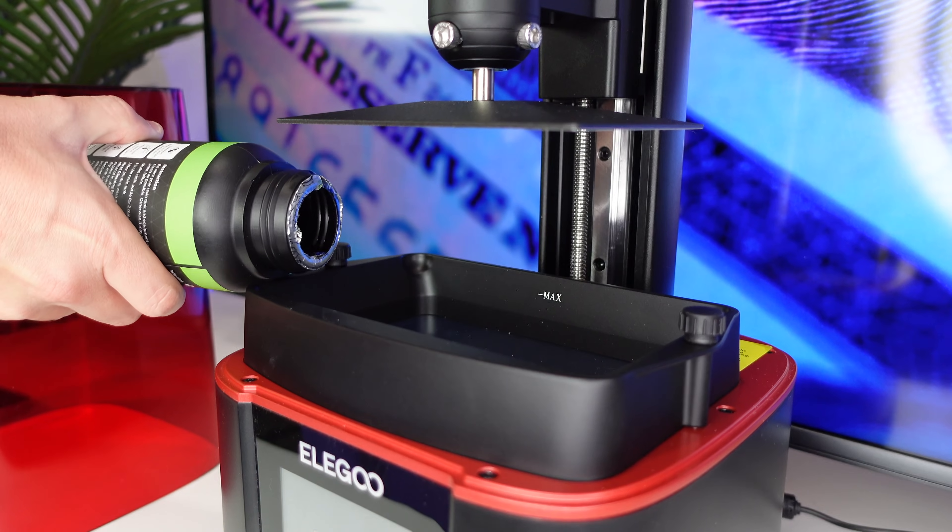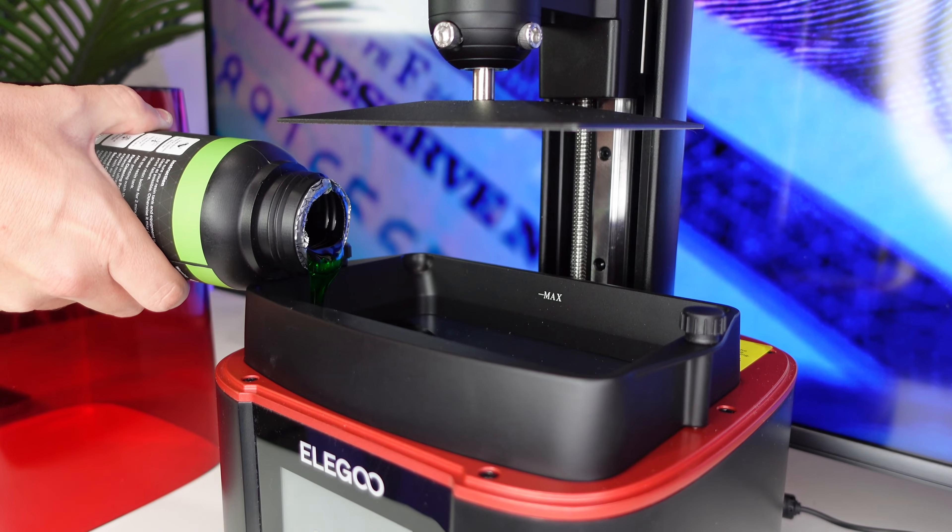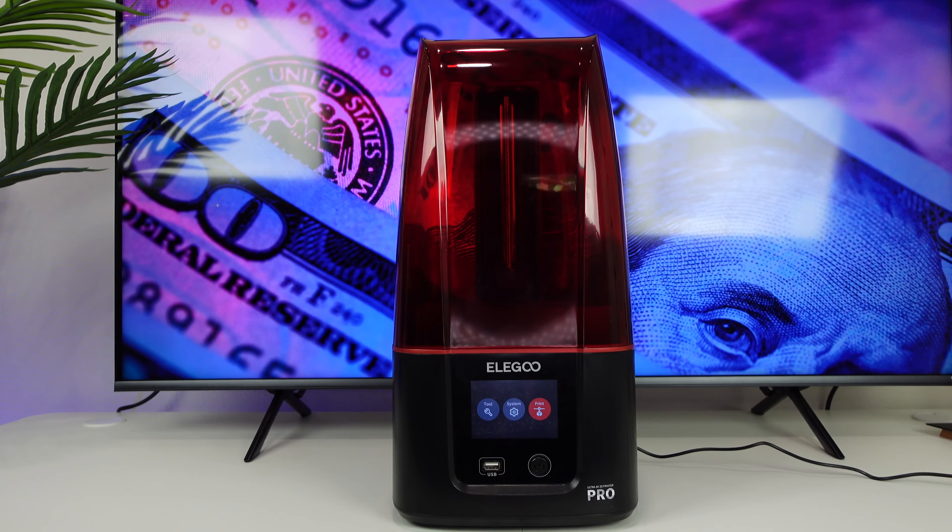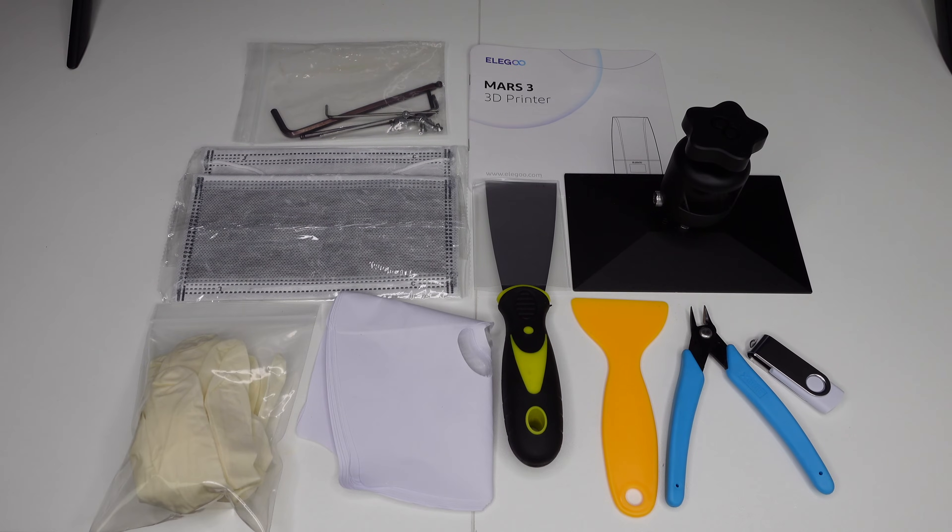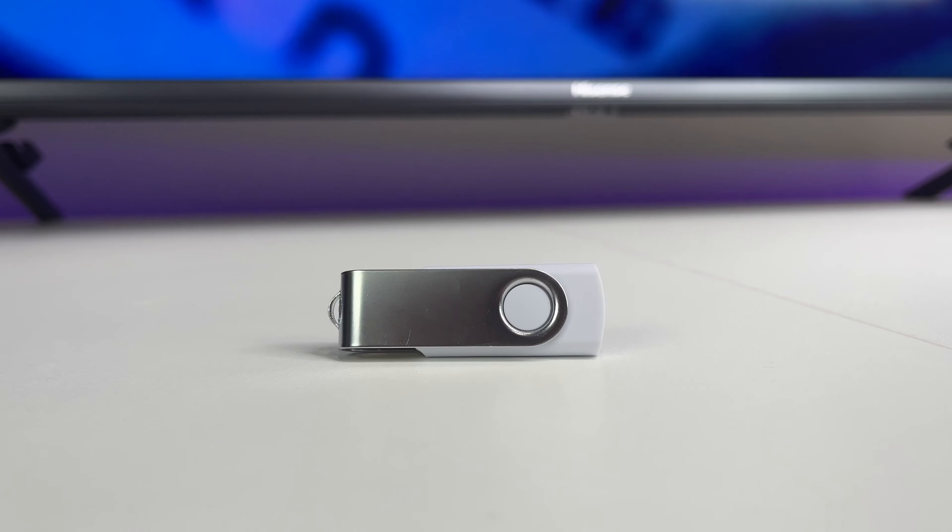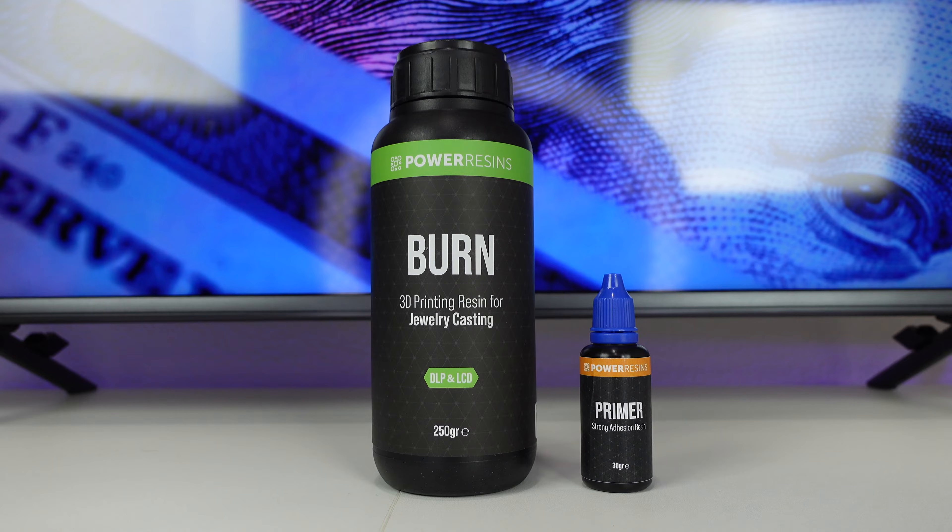First, let's talk about everything that you will need to make these. The first thing that you will need is a Mars Elego 3D printer. These printers cost around $300 and they will come with everything that you will need, including a USB drive that will have the printing software.